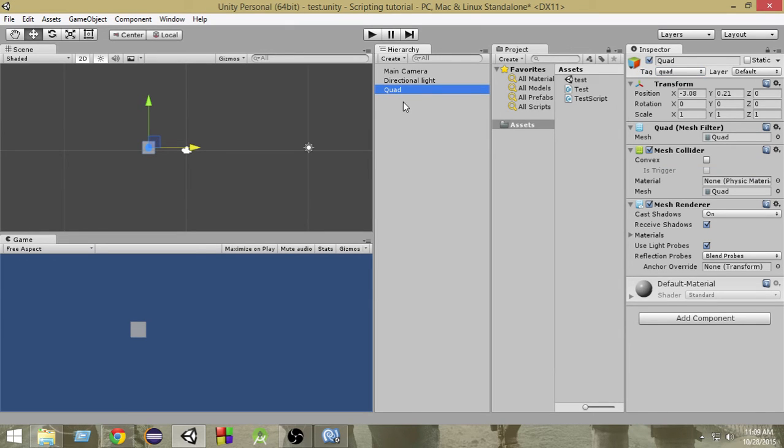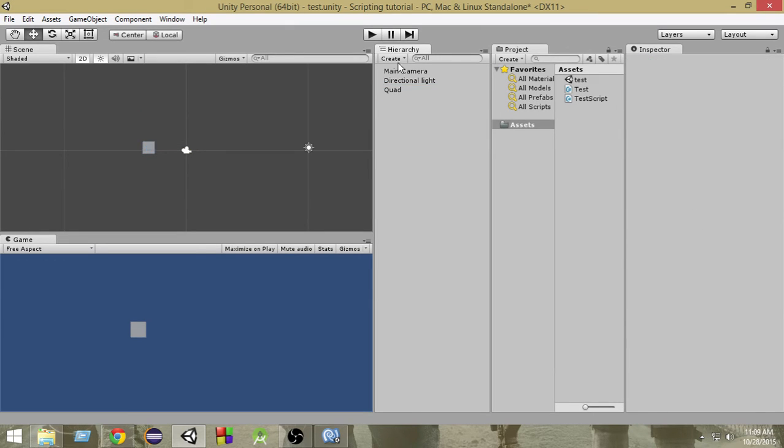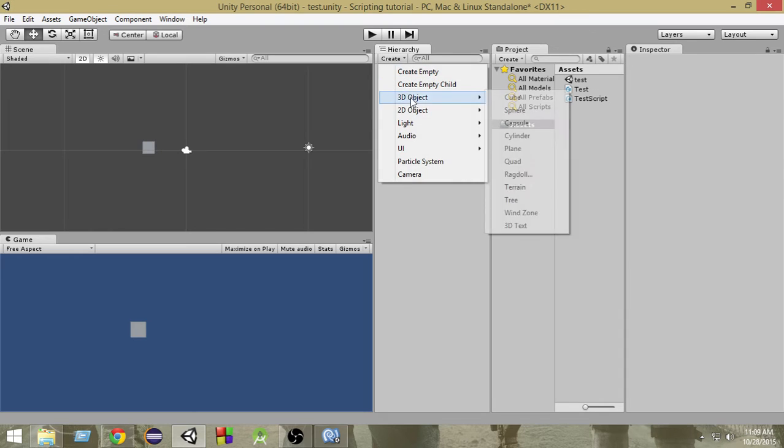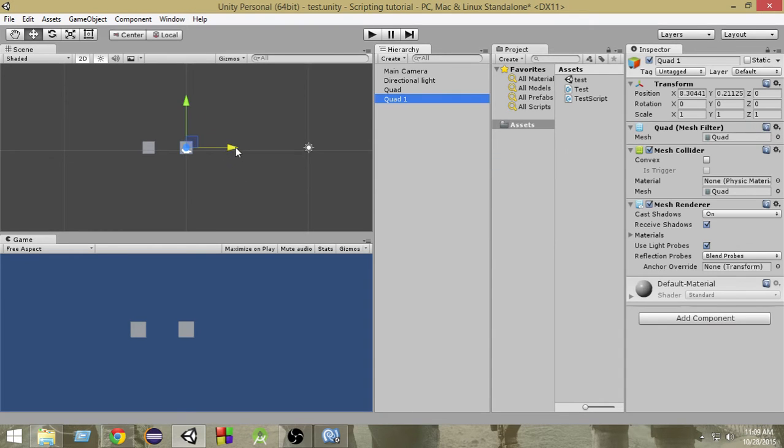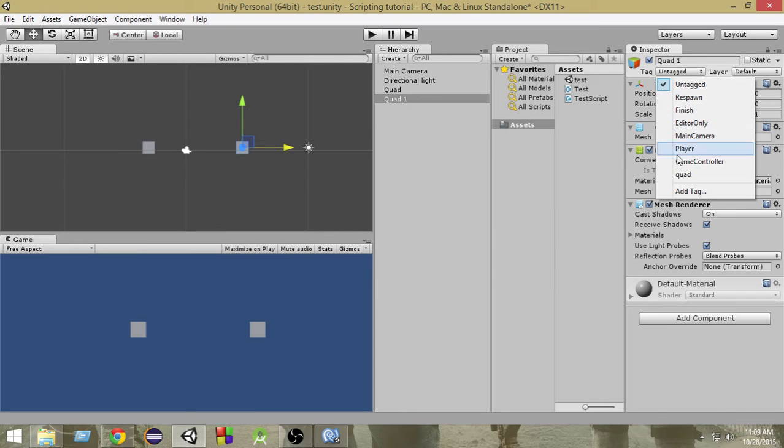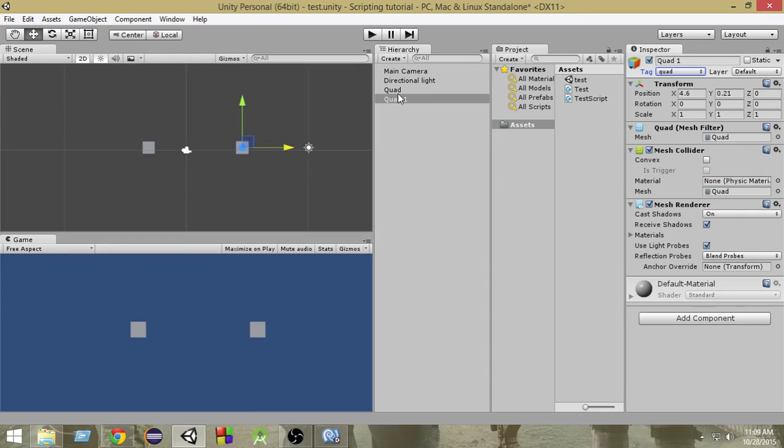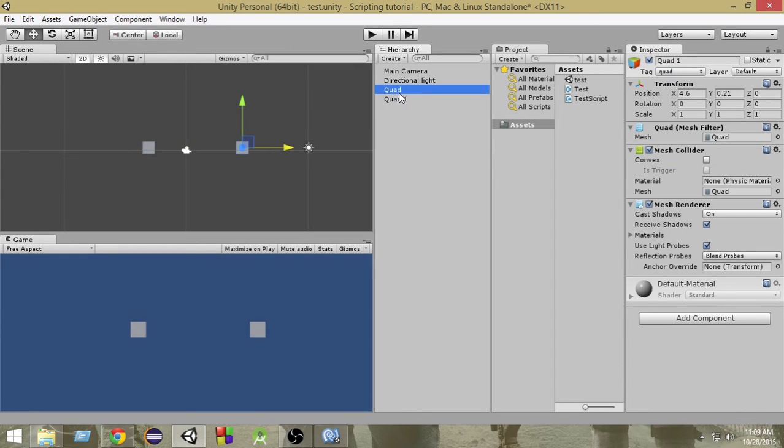Now let me create another object, another 3D object quad, and I'm gonna place it here. And I can now tag it as quad by the same process. So by this way I can tag all my objects which are quads with this 'quad' tag.